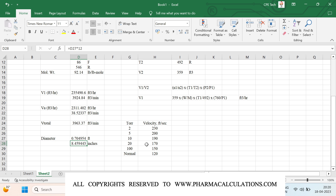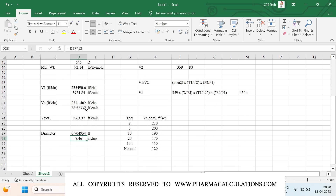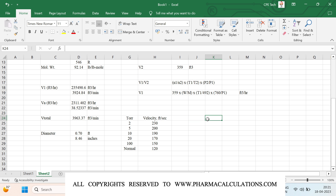The result is approximately 9 inches of vapor line required to handle about 750 liters per hour of boilup at 20 torr vacuum. The next question is how the constant 0.146 in the diameter equation was derived — it comes from converting the velocity from ft/s to ft/min to match the volumetric flow rate units of ft³/min, and working through the area-to-diameter conversion, yielding the constant 0.146.